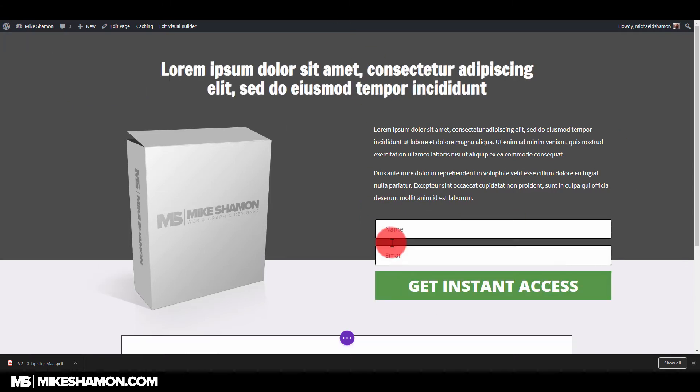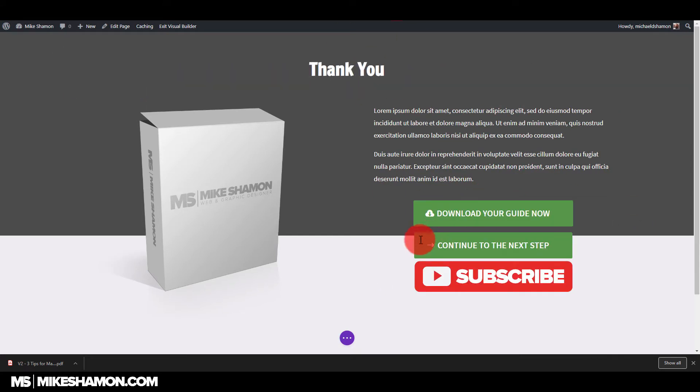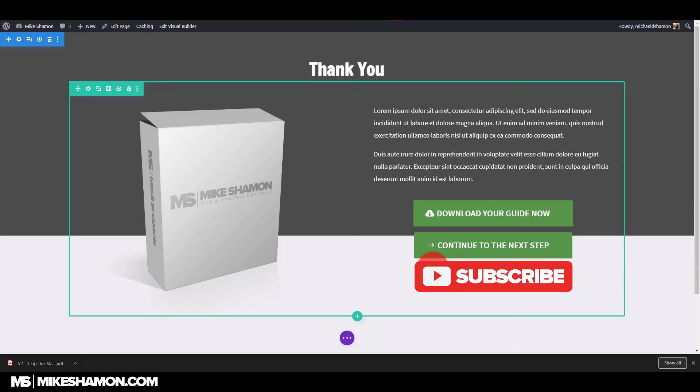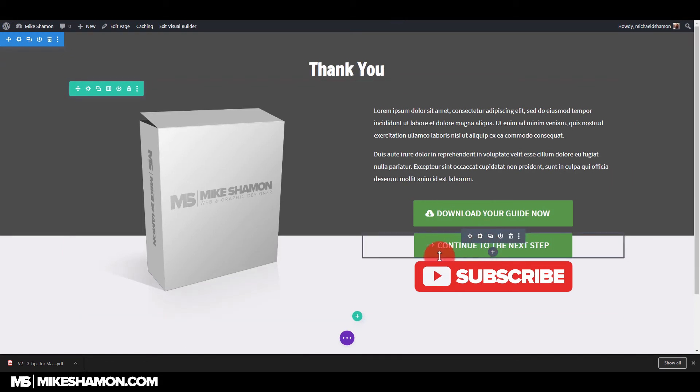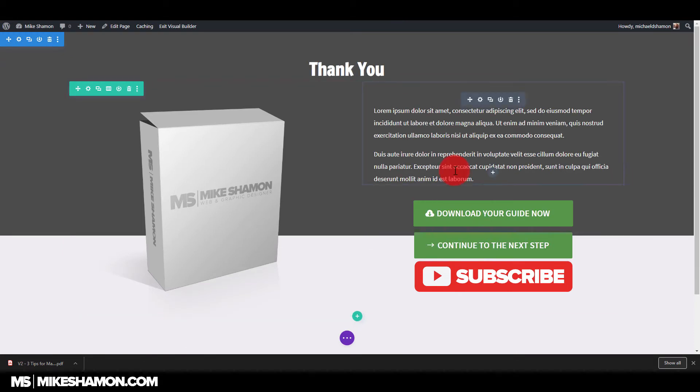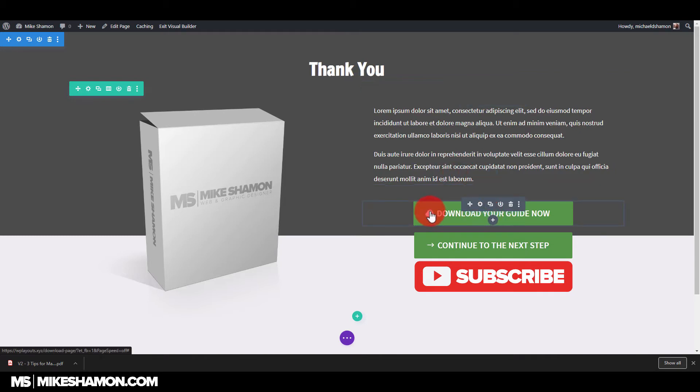I could have them opt into this, give me their email address, and I could send them to a thank you page like this and just says continue to the next step, and then it goes to a different page. And then I can send them the PDF in their email via a link.